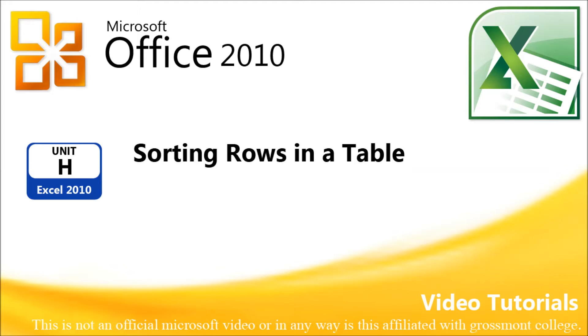Unit H Excel 2010 Sorting Rows in a Table. Begin reading from Excel - it lets you analyze a separate range and finish reading this paragraph. When you have finished, begin with this tutorial.